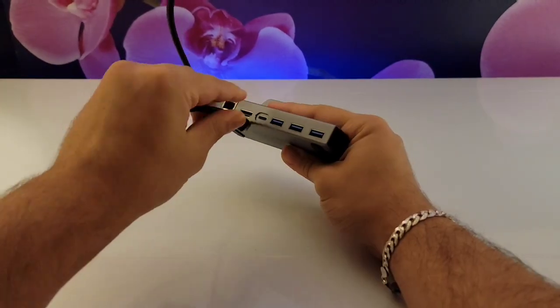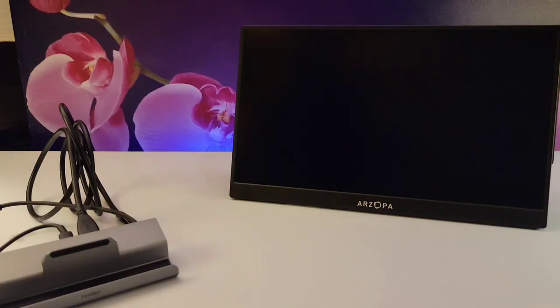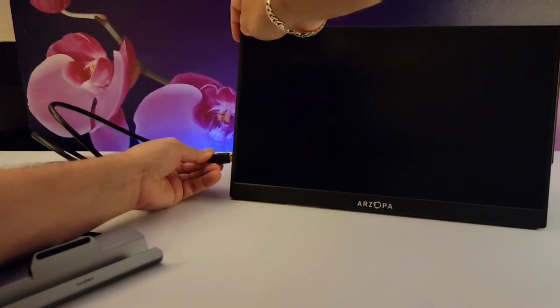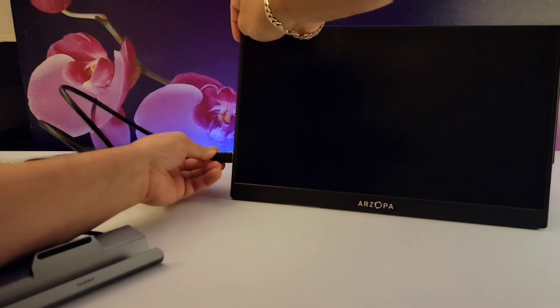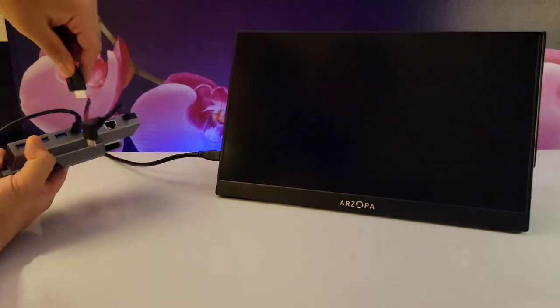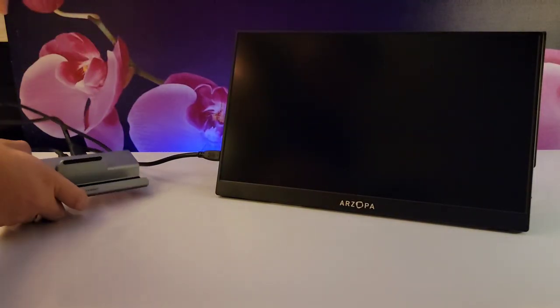So let's get our gaming setup ready. First let's connect our charger, and then we're gonna connect our screen. This is a portable screen that is very useful to use with the Steam Deck, and then we're gonna connect our HDMI.